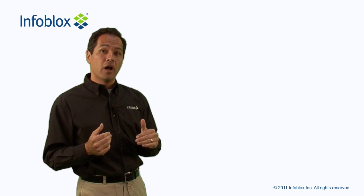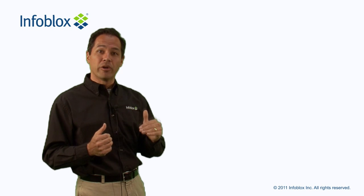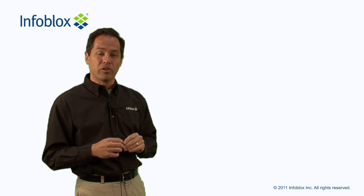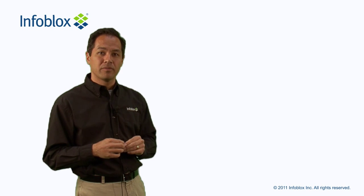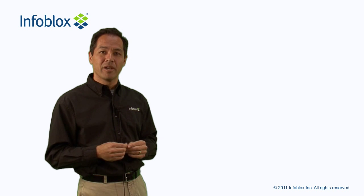Of course, if a regular IPv6 born quad A query arrives, you'll still answer that with a quad A record. Thanks for tuning in. Hope to see you again.